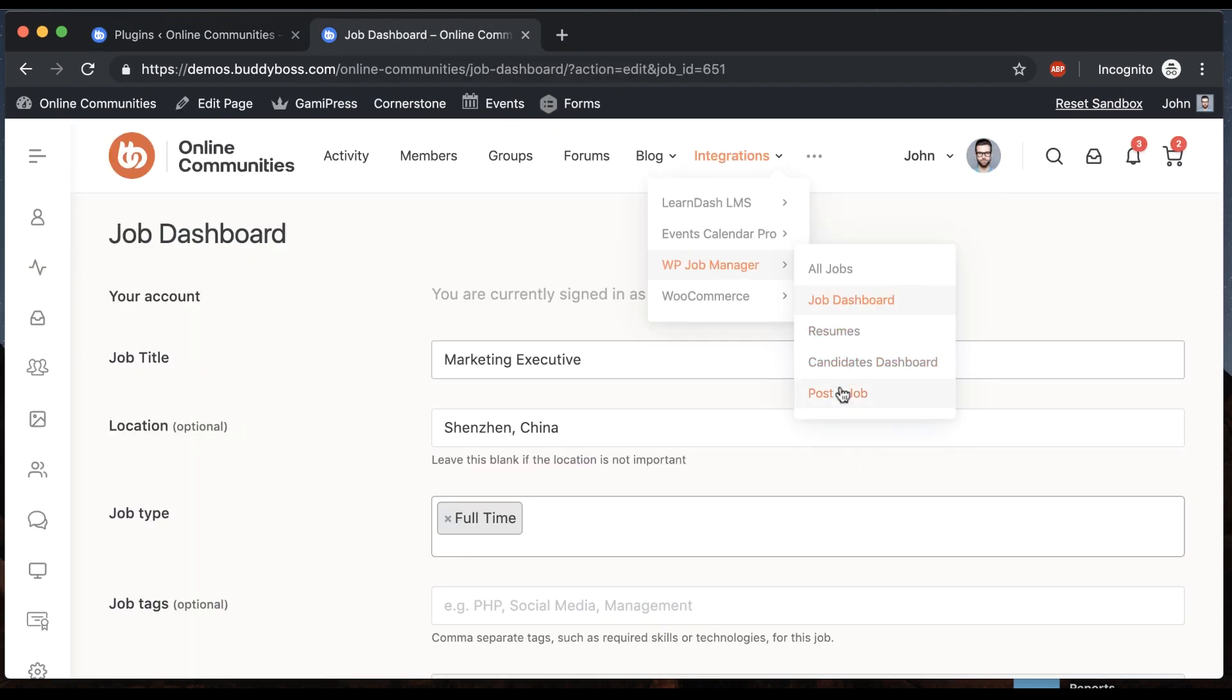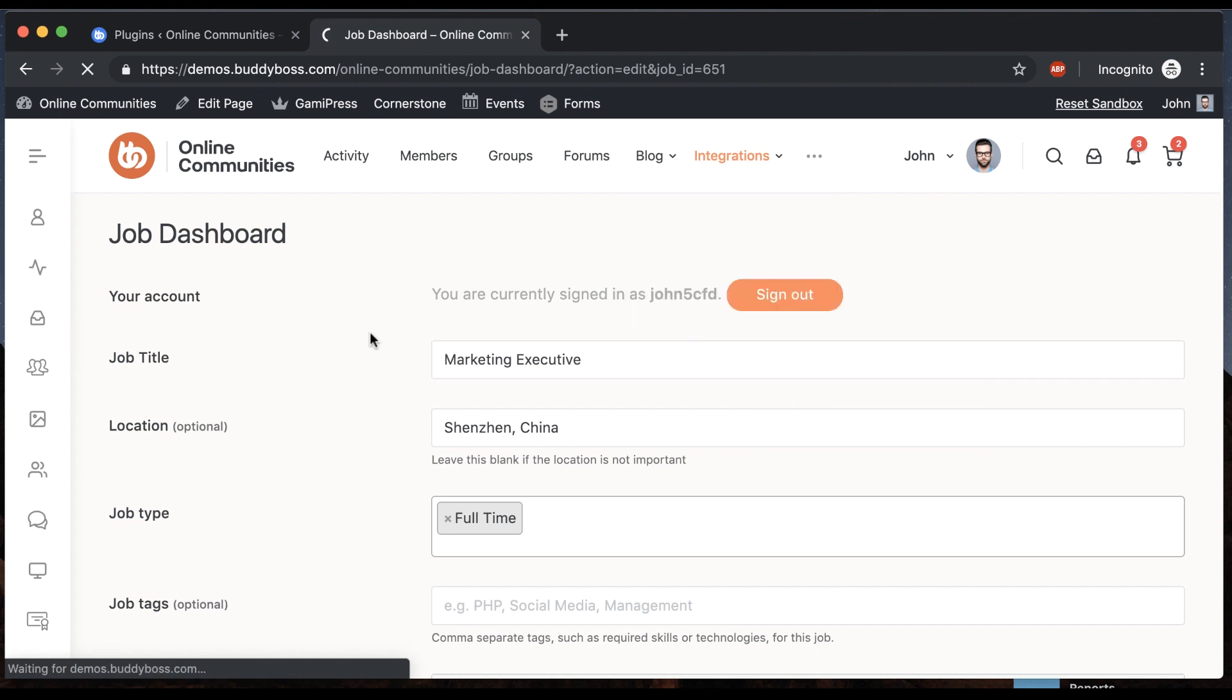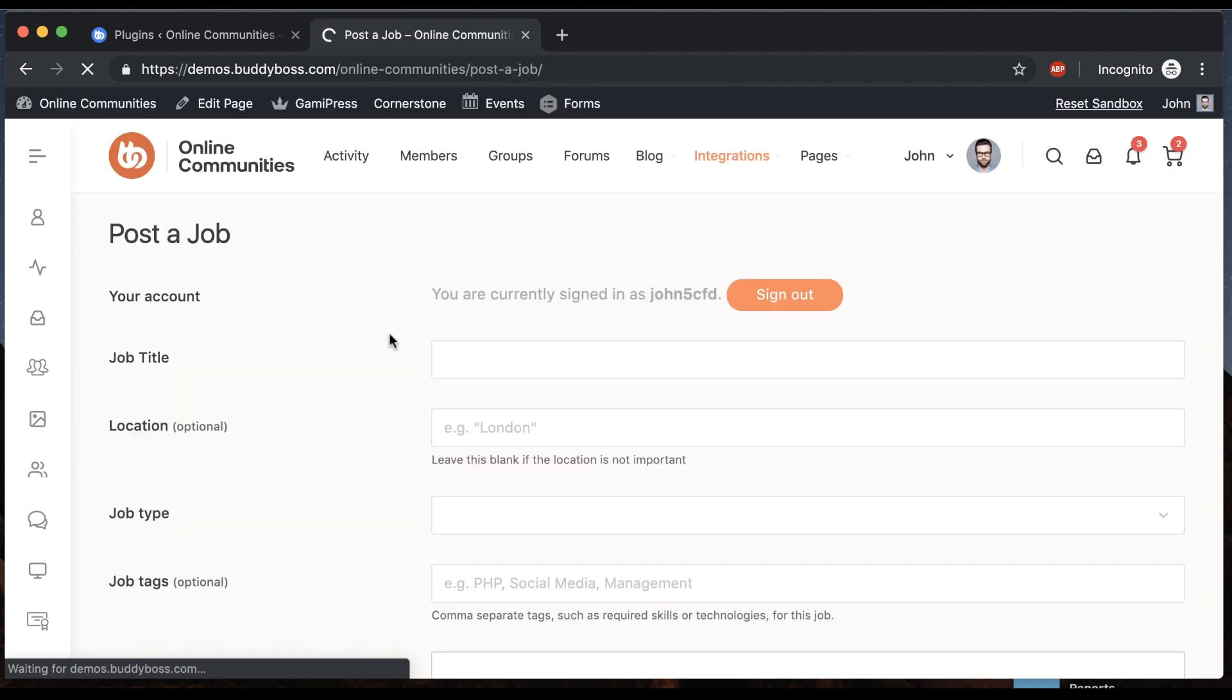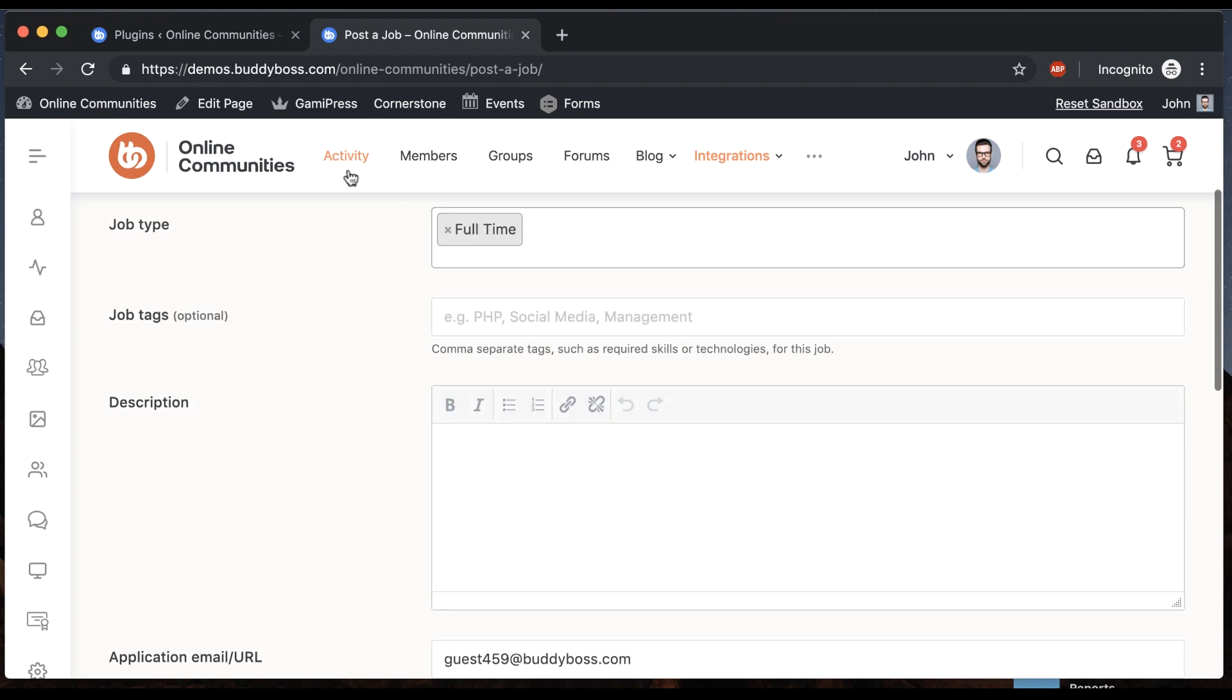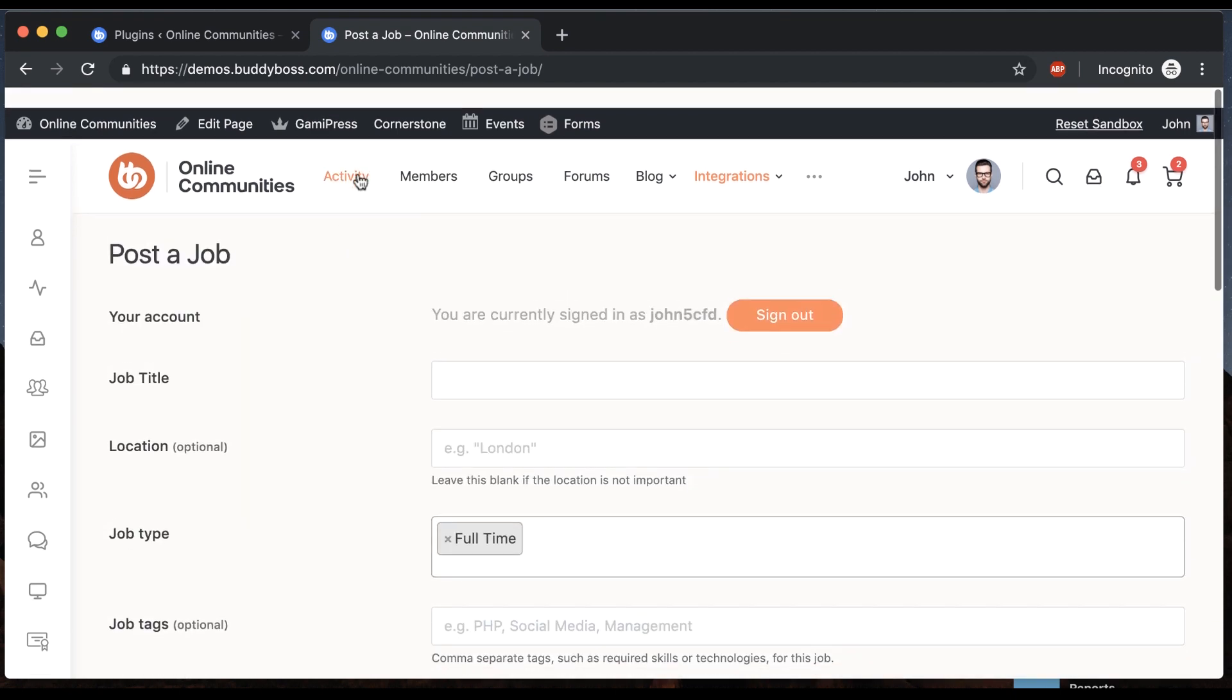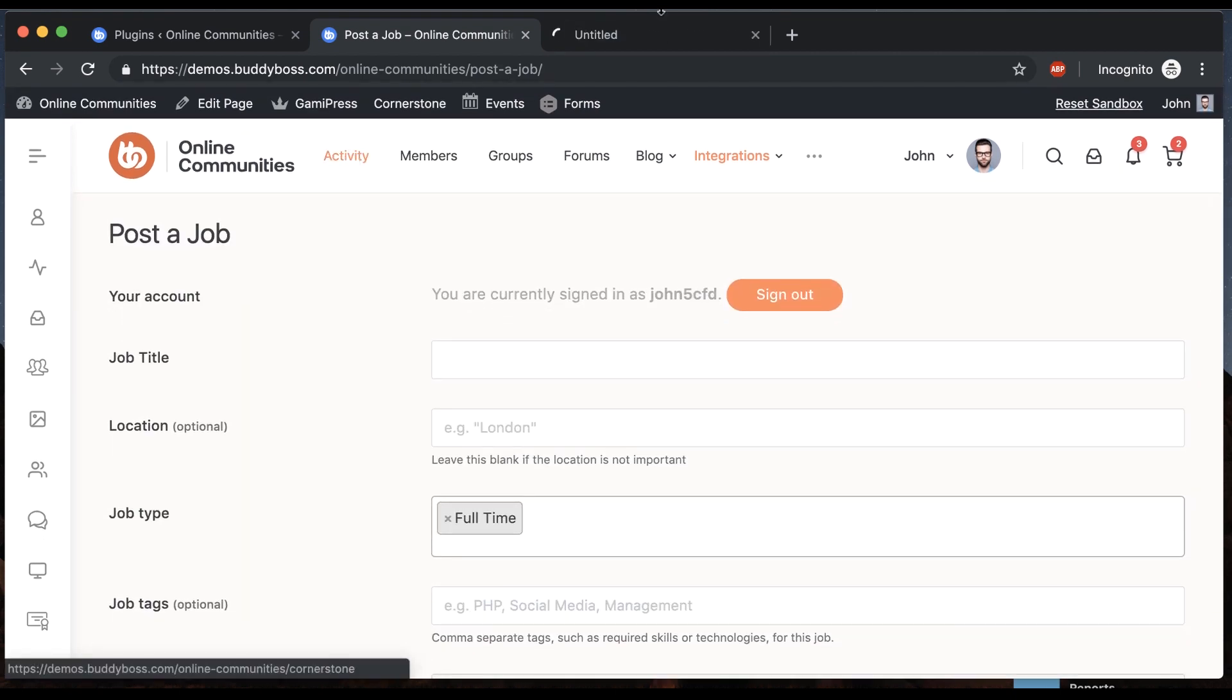And then we can also go to post a job. Before I actually demo this, I want to show something else. We've integrated a really cool functionality in the BuddyBoss platform that allows you to get any custom post type to automatically appear in the activity feed.